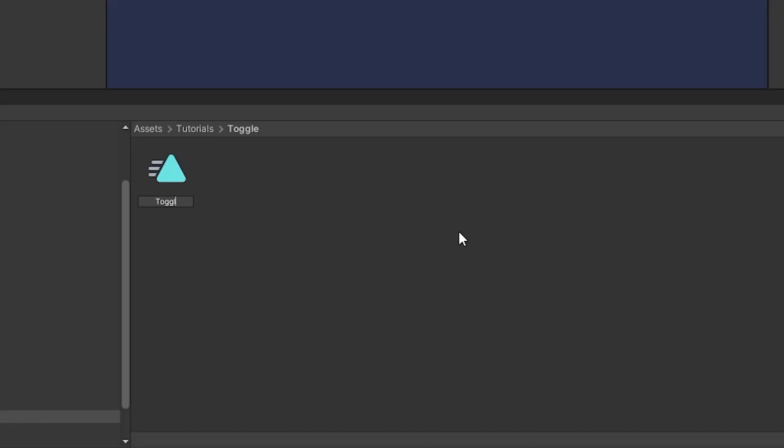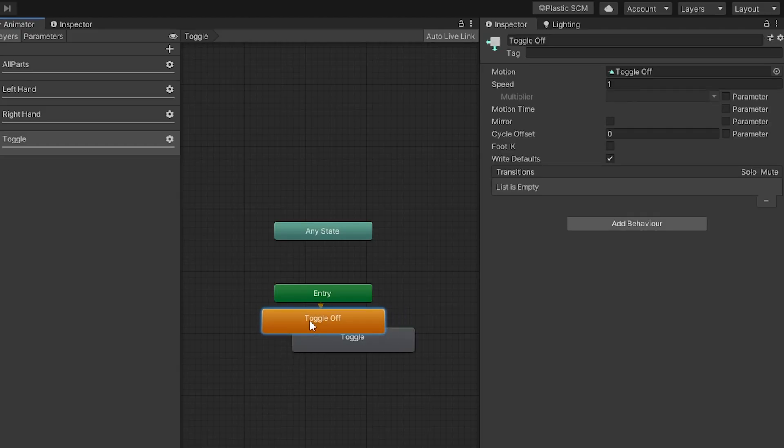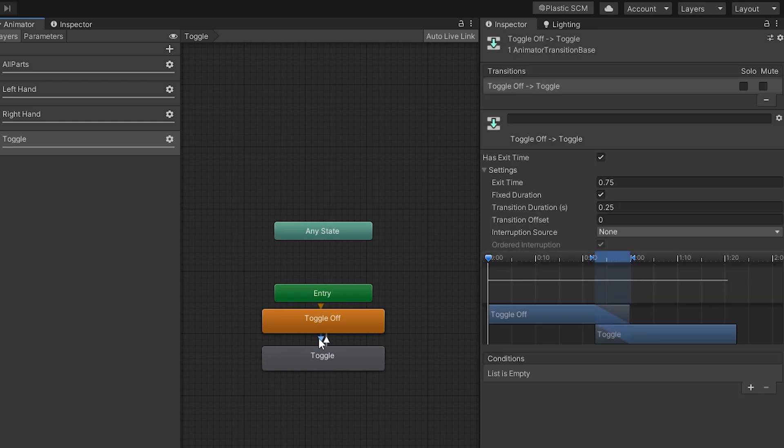Right-click and create a new animation named 'toggle'. Press Ctrl+D to duplicate it and name the copy 'toggle off'. Drag and drop both animations into the new layer, create transitions between them, and zero out the transition duration and exit time.